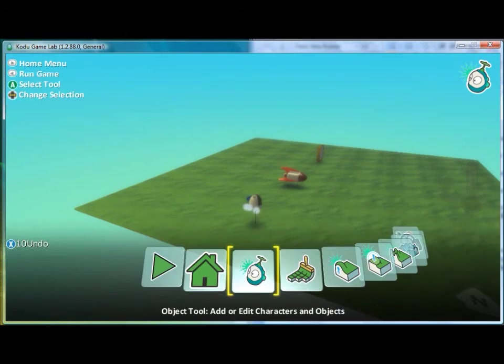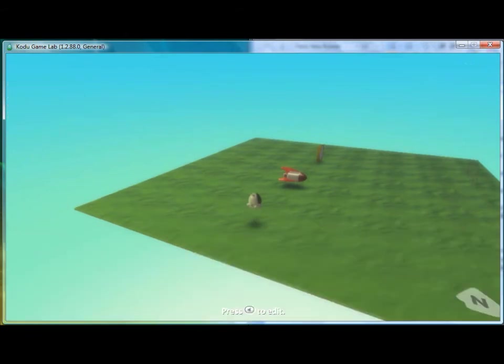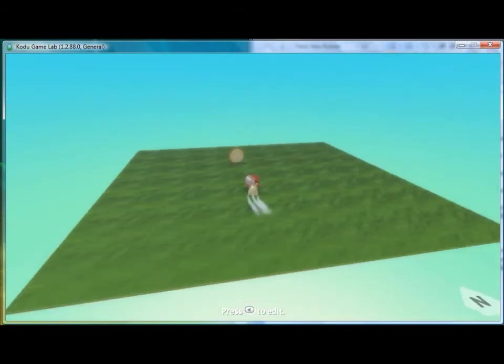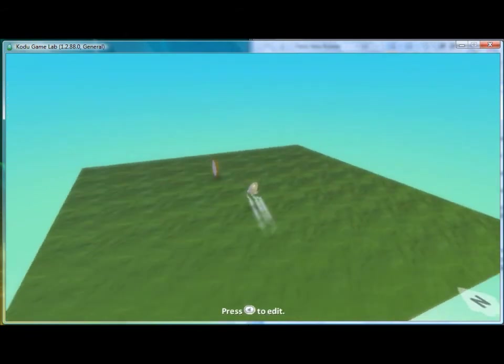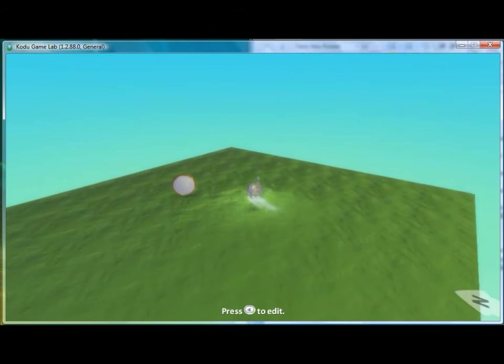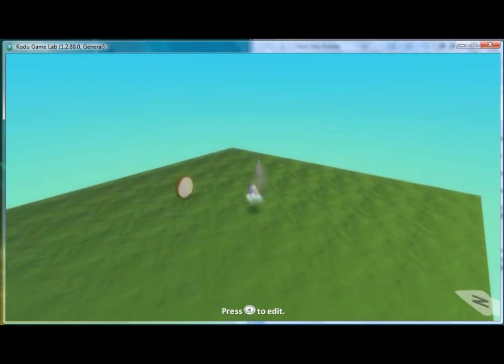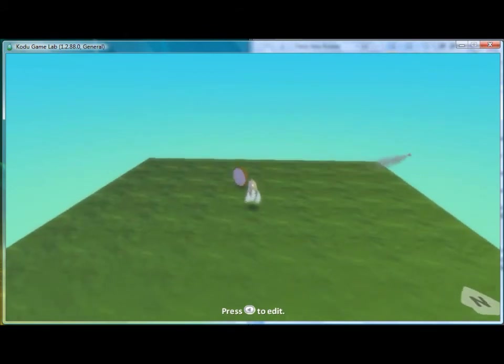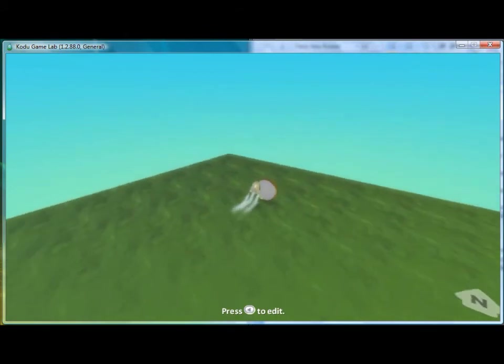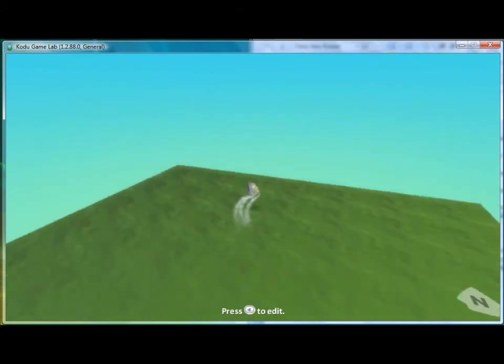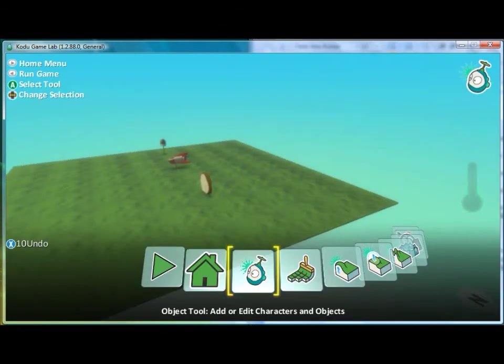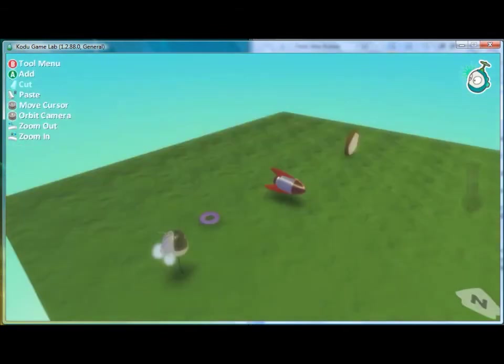Here we see that if you bump into the missile you're able to shoot and here if we bump into the coin it disappears but nothing happens. That means we have to program Kodu.